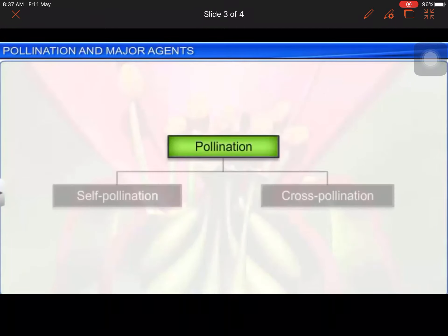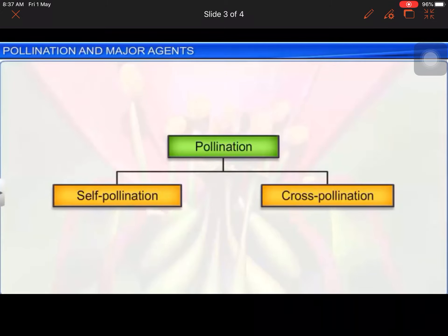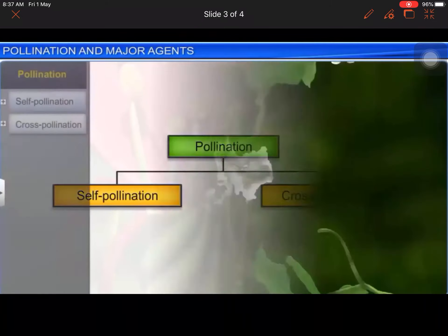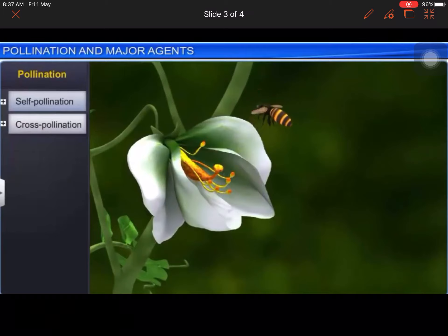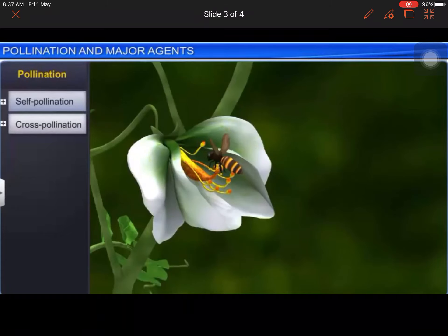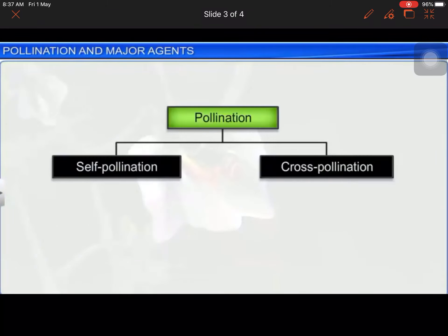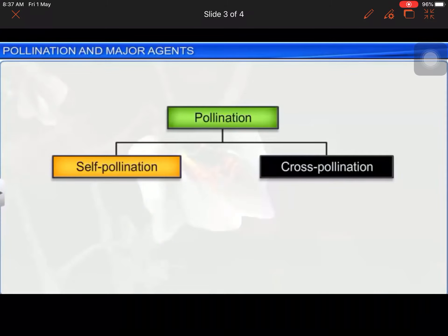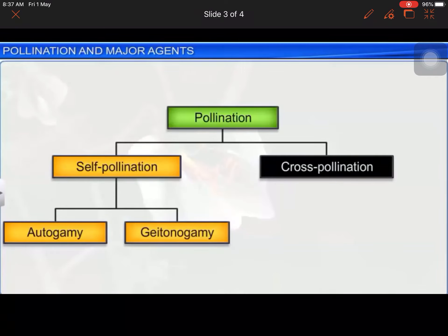Pollination can be of two types: self-pollination and cross-pollination. In self-pollination, when pollination takes place within the same flower or between flowers of the same plant, it is known as self-pollination. In plants, self-pollination can occur either through autogamy or geitonogamy.